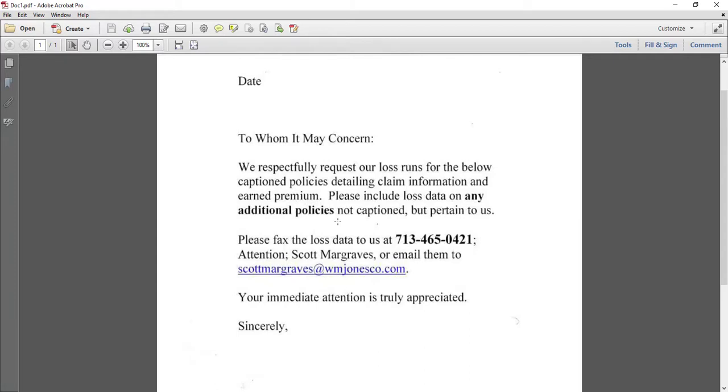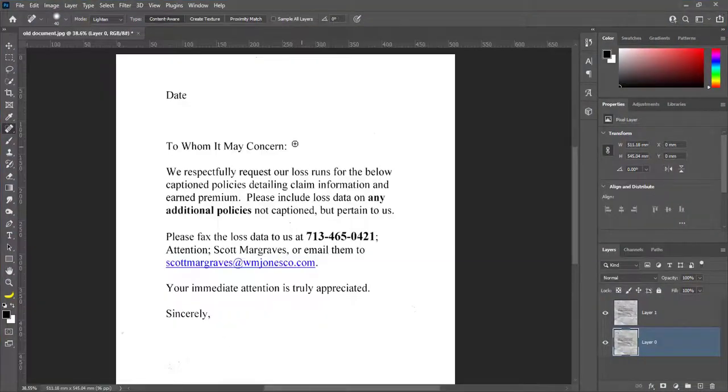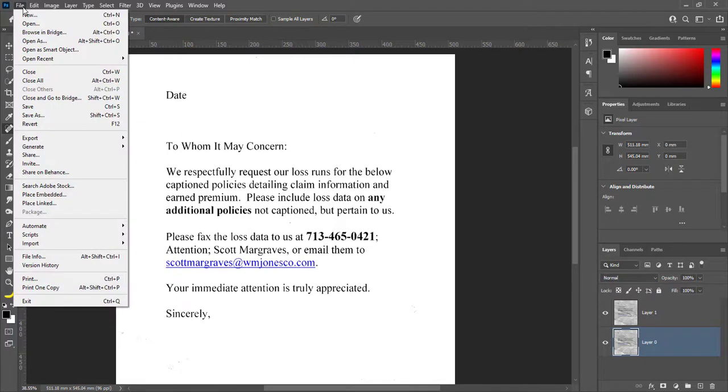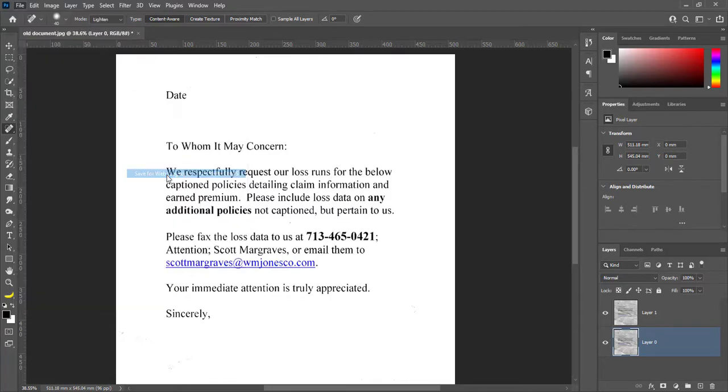I am going to close Adobe Acrobat and come back to Adobe Photoshop. You can export this document as JPEG, GIF, PNG or WBMP.